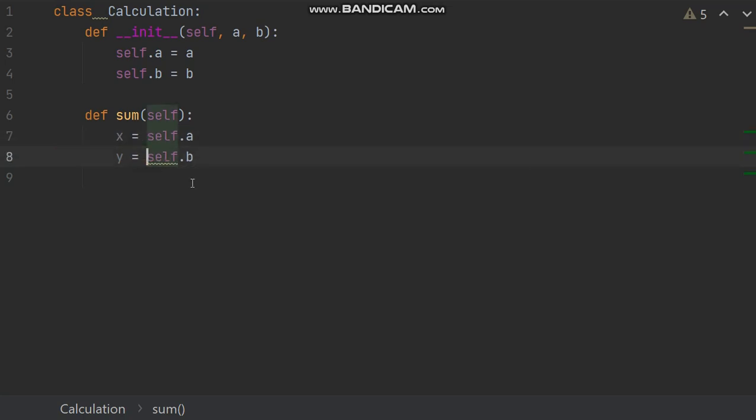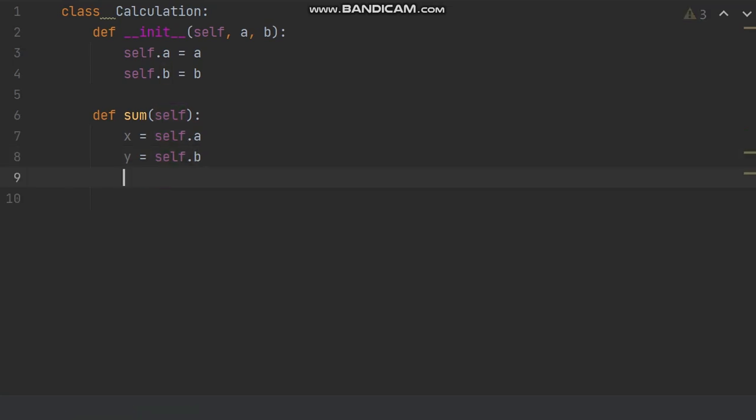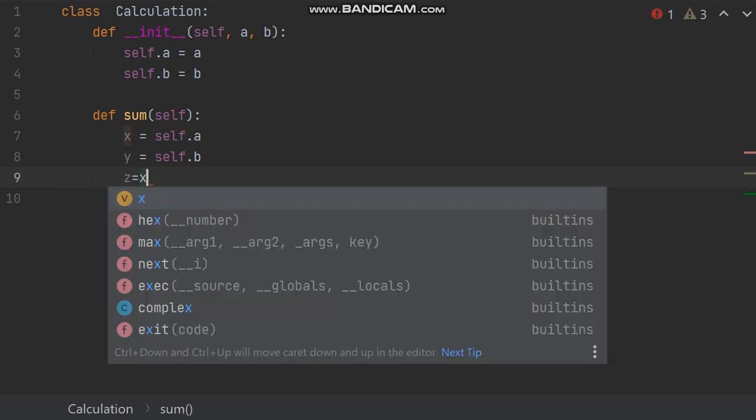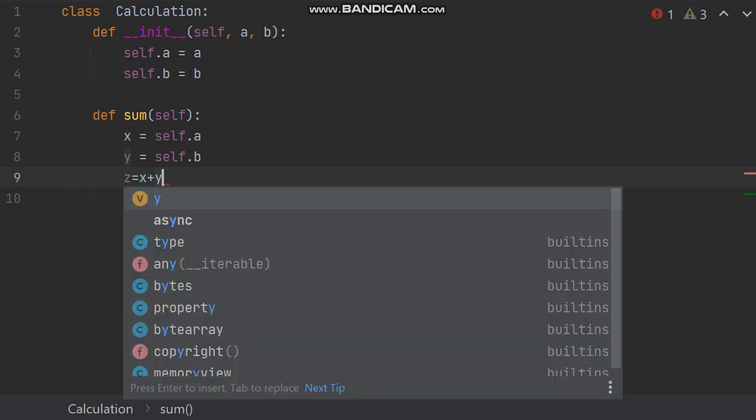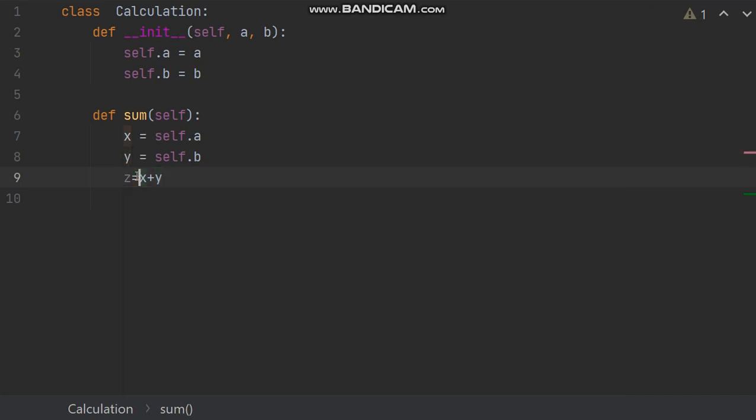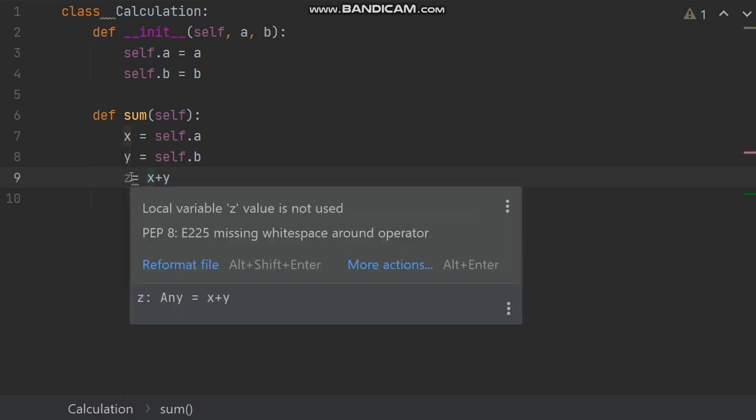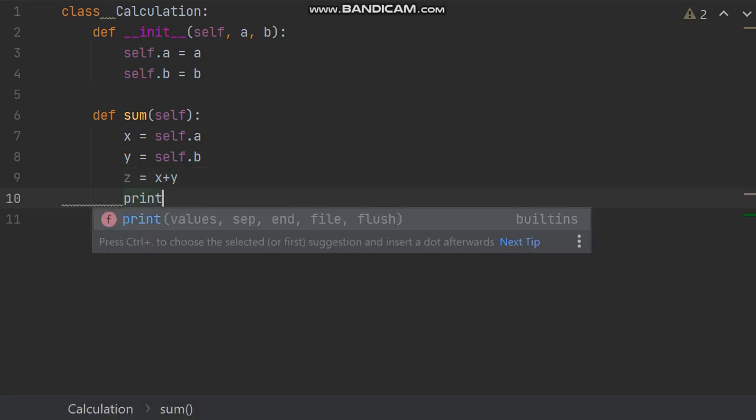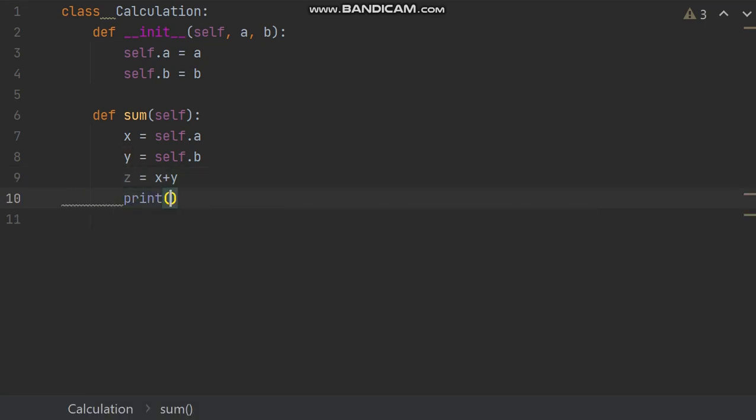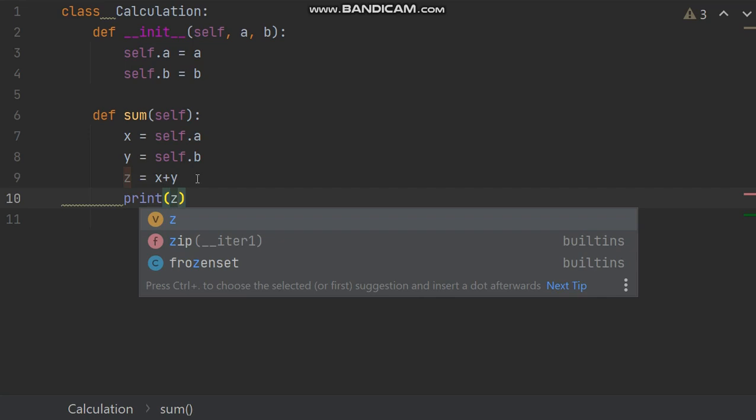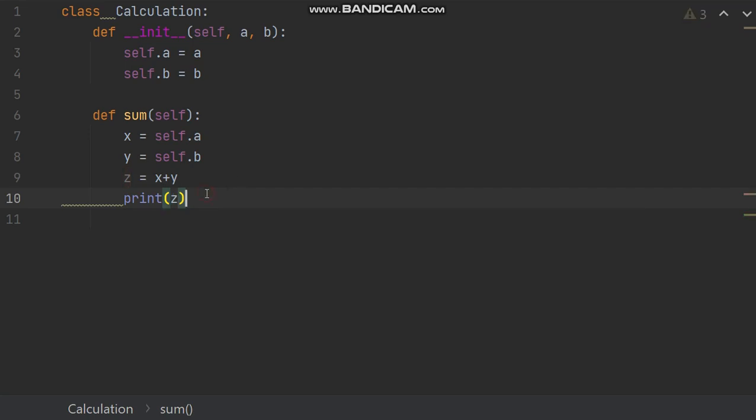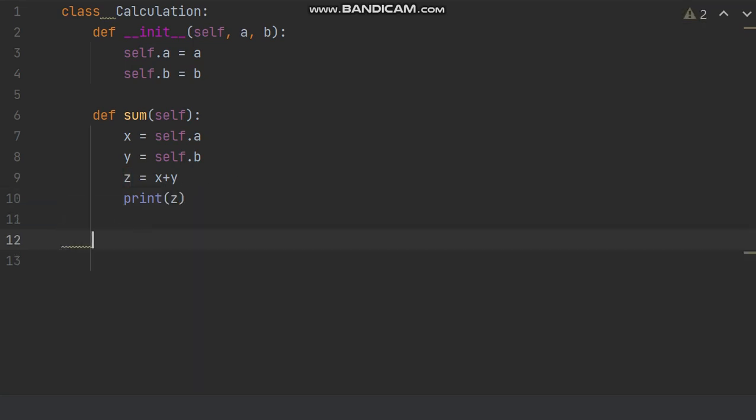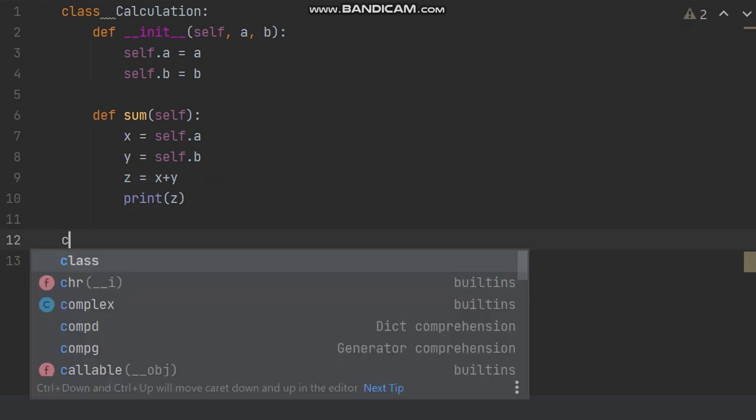So self dot b means variable of the object, current object, that is instance variable. Now z equals x plus y and give here white space. And in function now print z.